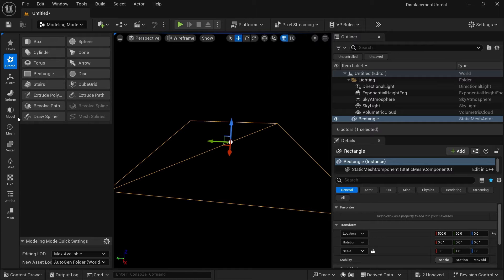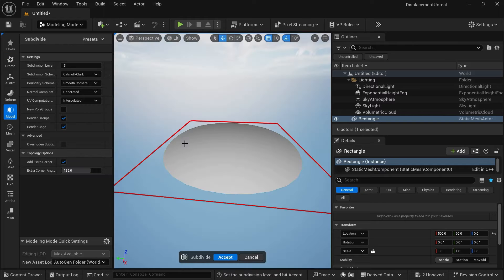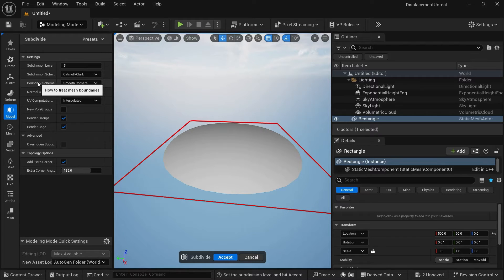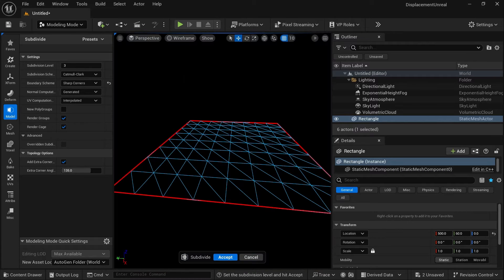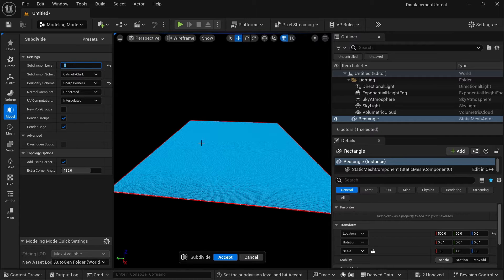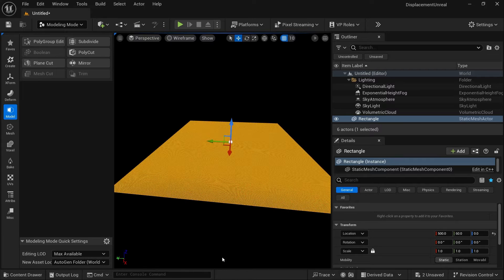Let's go to Model and then Subdivide. As you can see, we are getting a circle in the subdivision — we want our shape to be maintained. Go to Boundary Schemes and turn it to Sharp Corners. Now you can see our plane is displayed correctly. If I go to Wireframe, we have added some subdivisions. Let's increase this to around eight. Let's Accept.